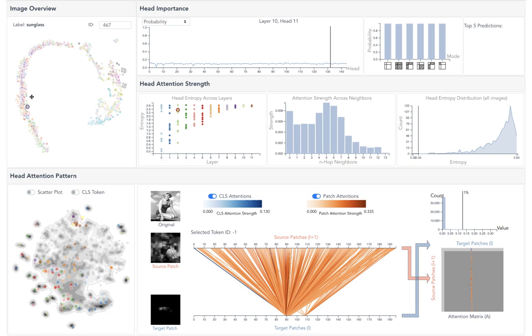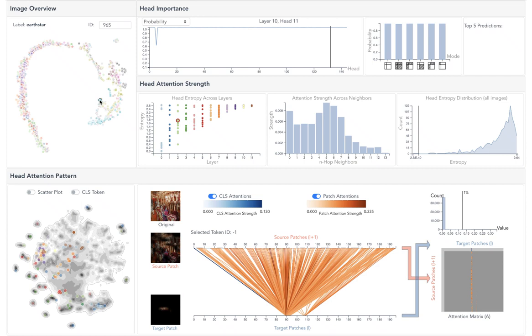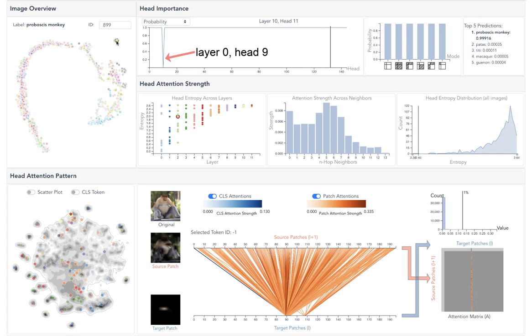Images with similar head importance are clustered together. For example, head 9 is important for all images in this cluster, as pruning it will cause significant probability drops.